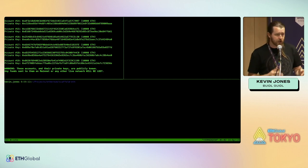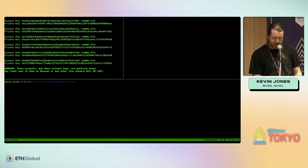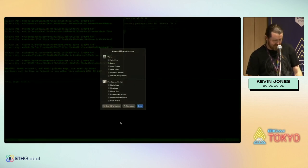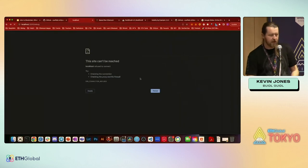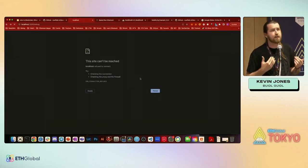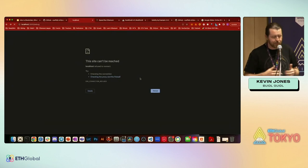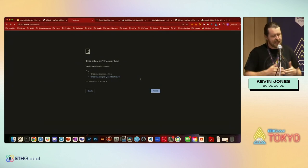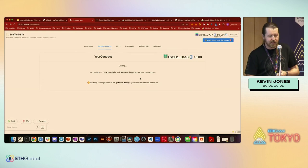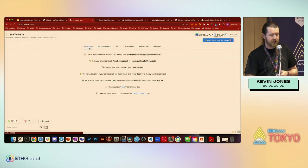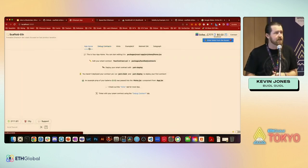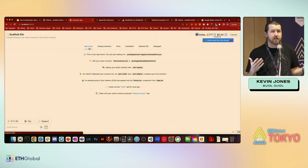In the next window you're going to do yarn start. Yarn start is going to spin up a copy of React — another core component of Scaffold ETH. That's going to take a second to get up and running, but once it's up, this is exactly what you're going to see: it spins up on port 3000, a copy of Scaffold ETH.